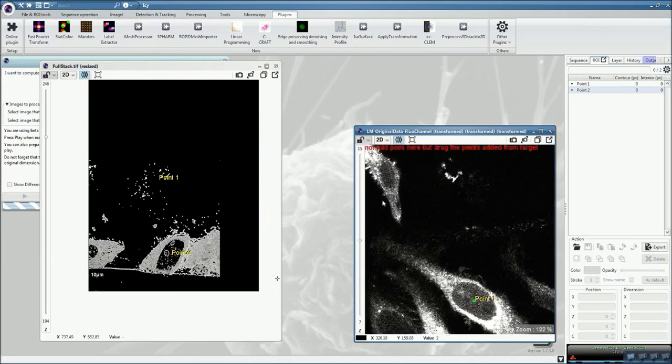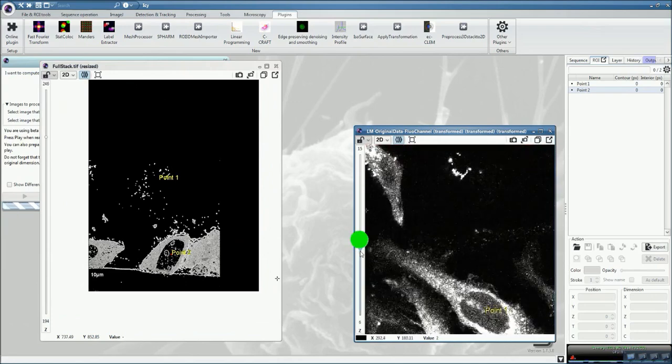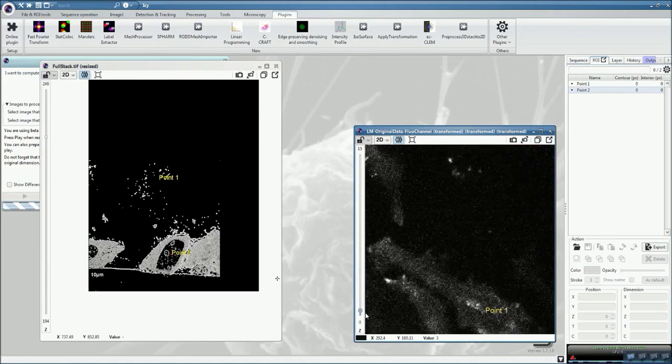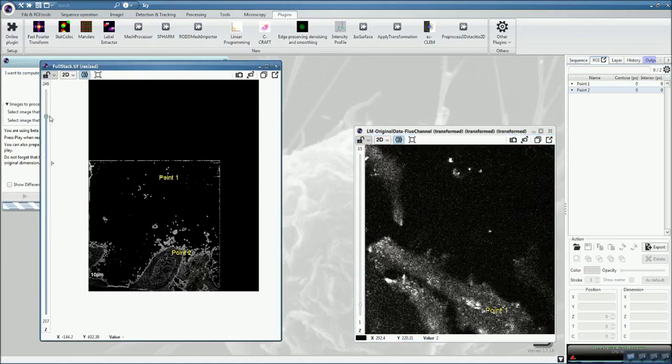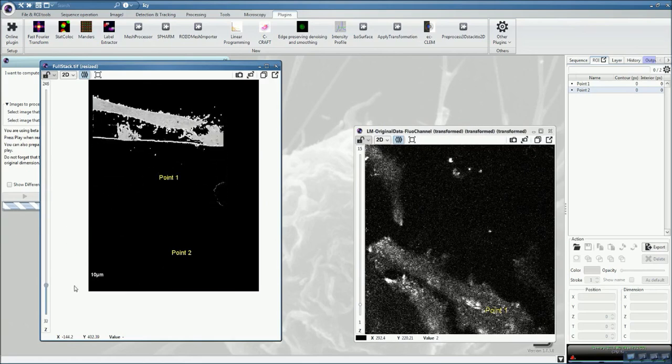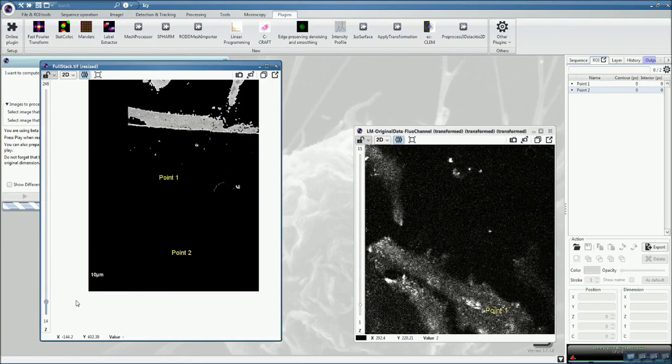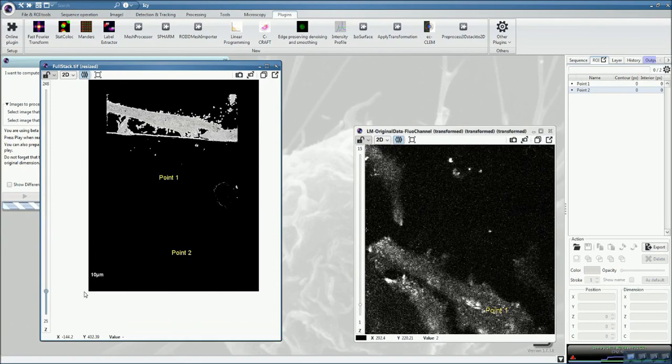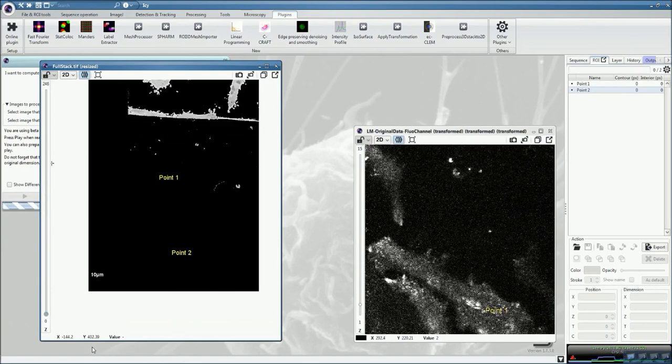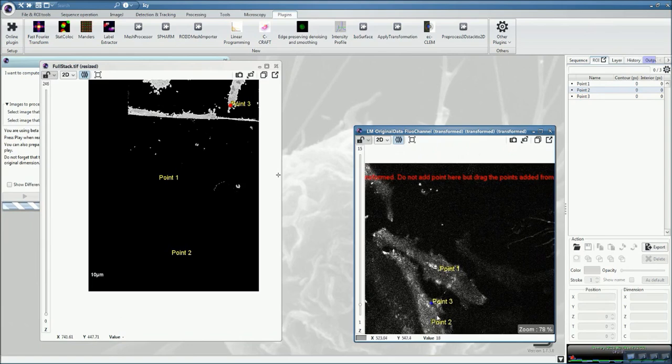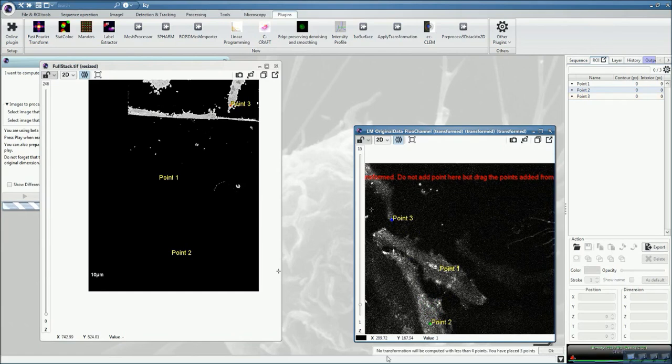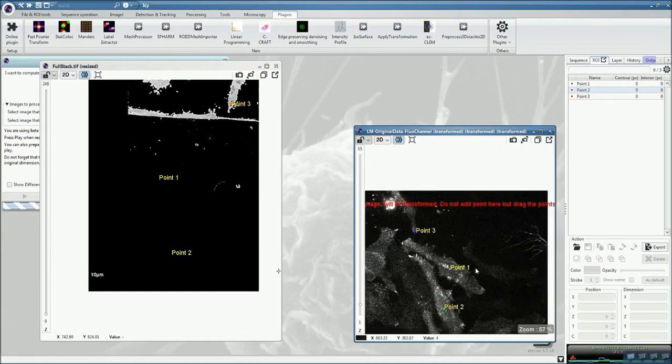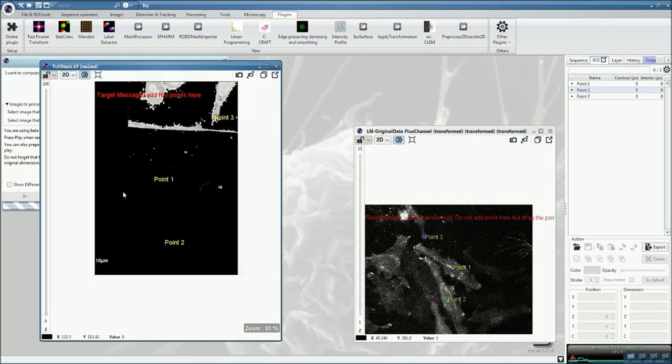Here in that case, this cell appearing here at the coverslip surface will appear sharply here. So we can select the point here, and drag and drop. No transformation will be computed until we have four points. So we need to find a fourth point.